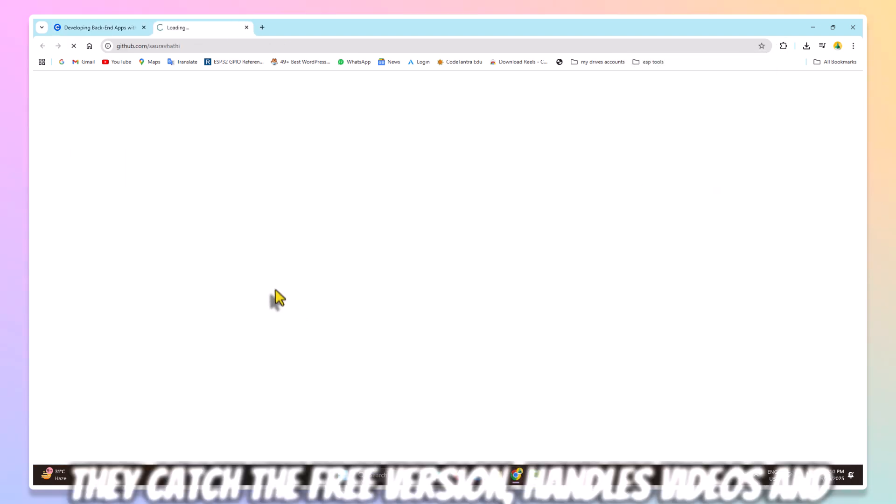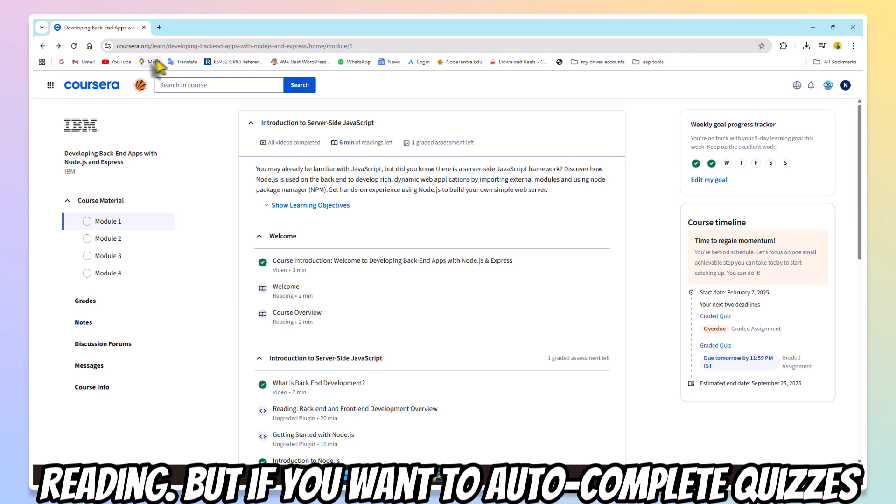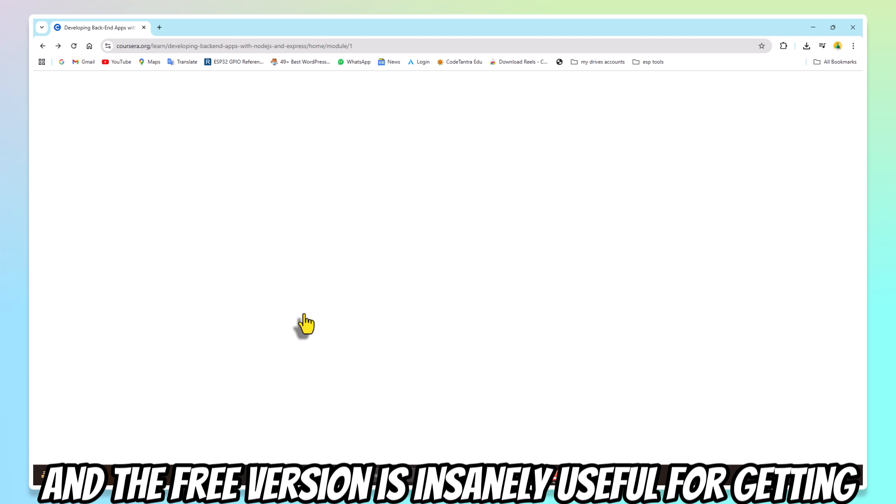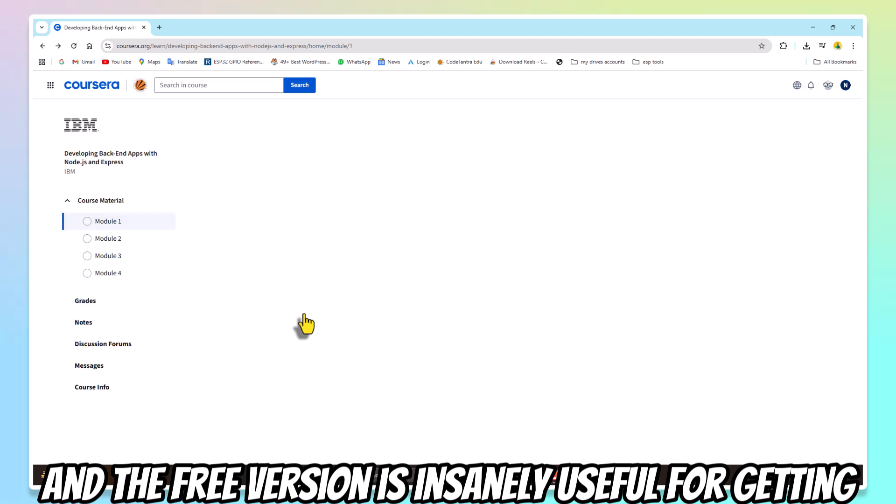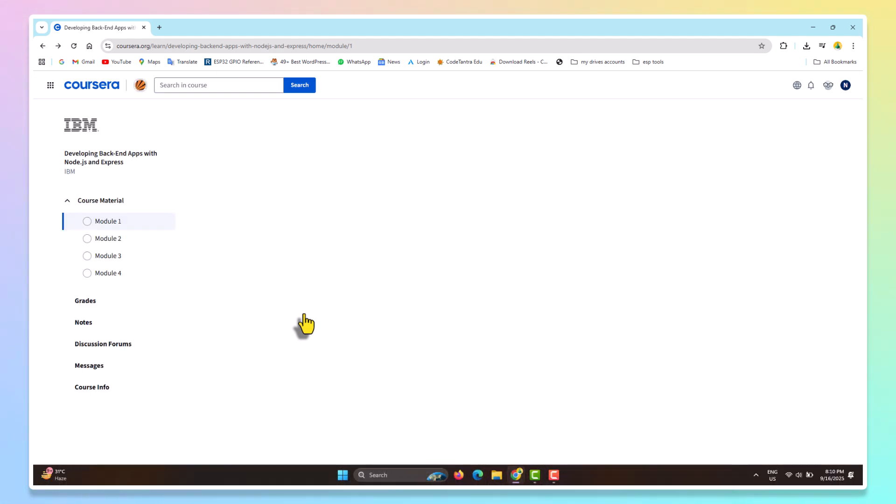The catch: the free version handles videos and readings. But if you want to auto-complete quizzes and assessments, that's part of the paid upgrade. Still, even the free version is insanely useful for skipping repetitive content and saving time.